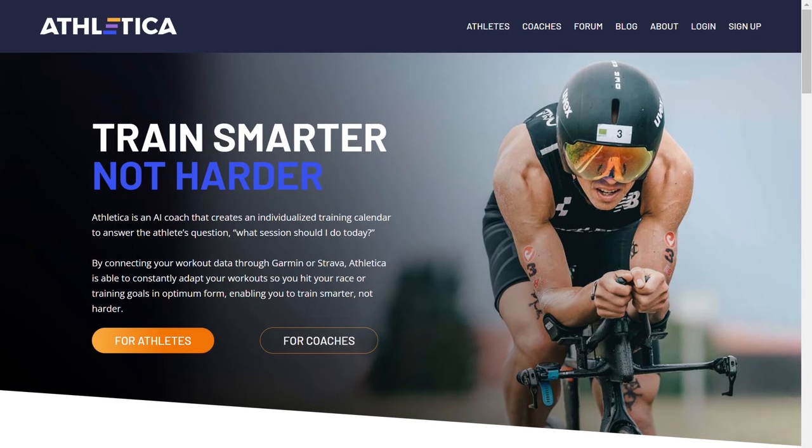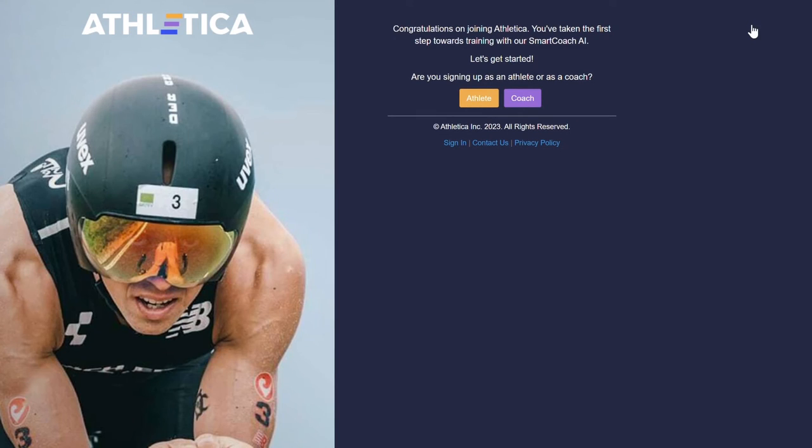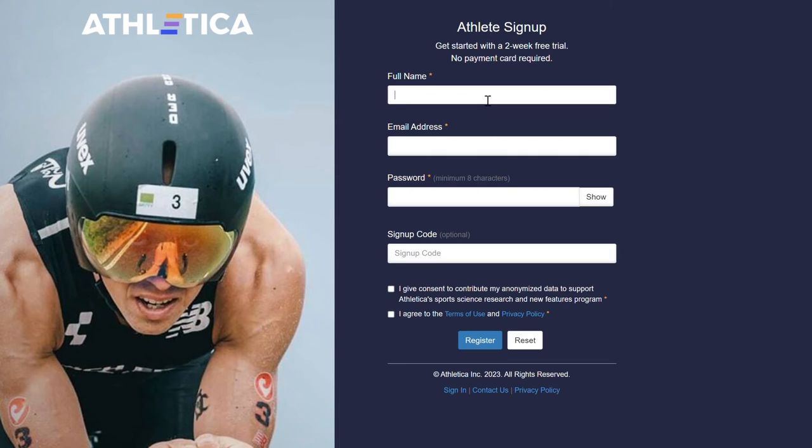So just to begin, you will click the sign up icon here. Sign up as an athlete or a coach. Let's pretend we're an athlete.